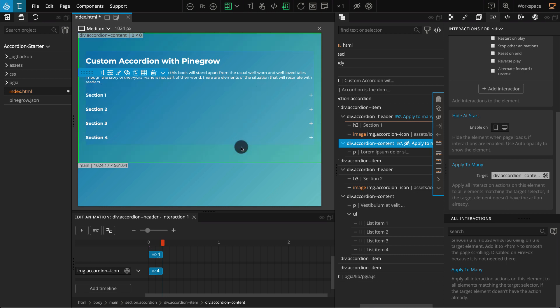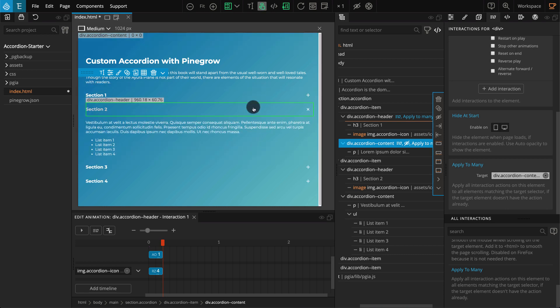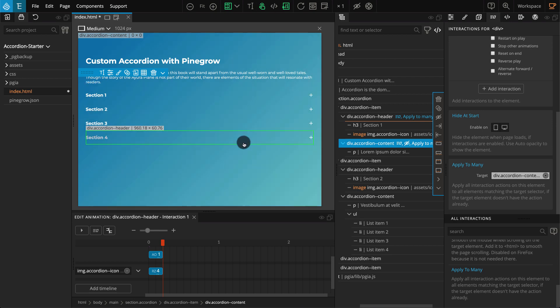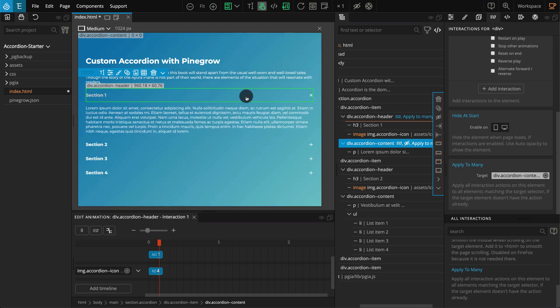This concludes our tutorial for creating accordions with PineGrow Interactions. I hope the video was helpful. If you have any questions please feel free to contact us via email or through the PineGrow forum. We will be coming up with more videos related to PineGrow Interactions and how-to videos for creating more interactive animations. So keep watching and following. Thank you for your time and we'll see you in the next video.